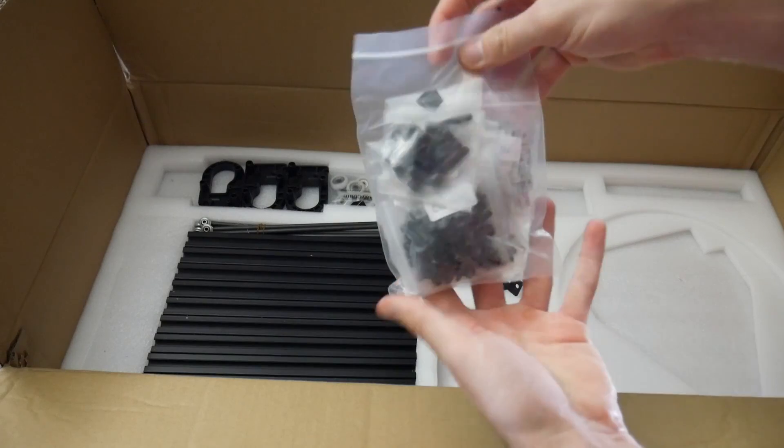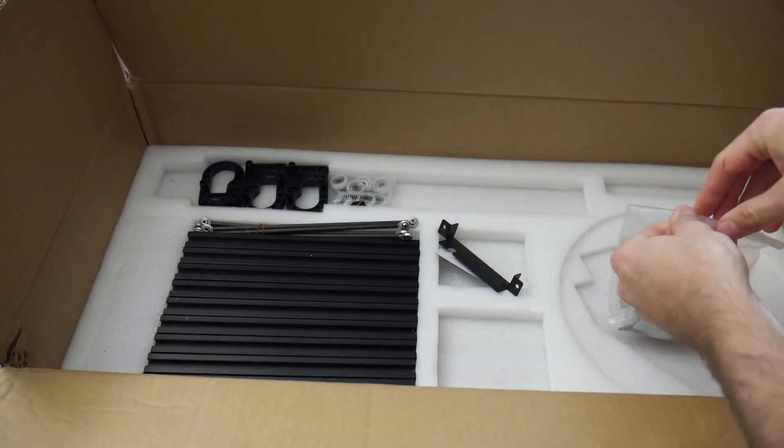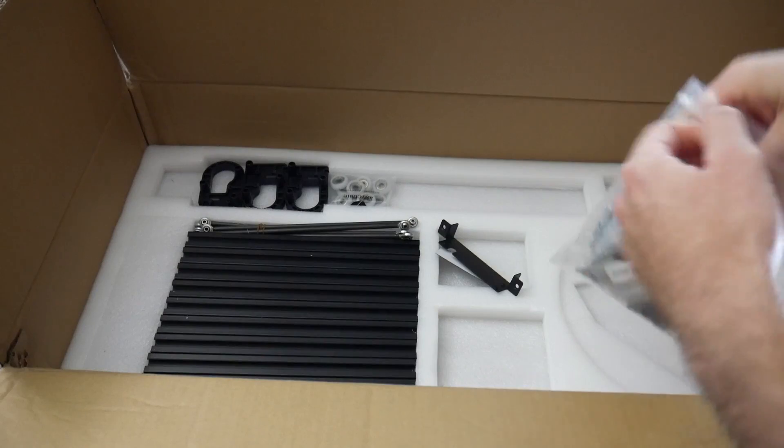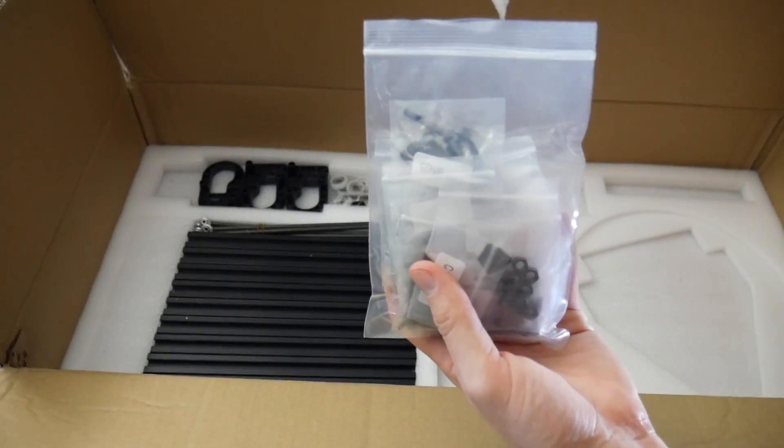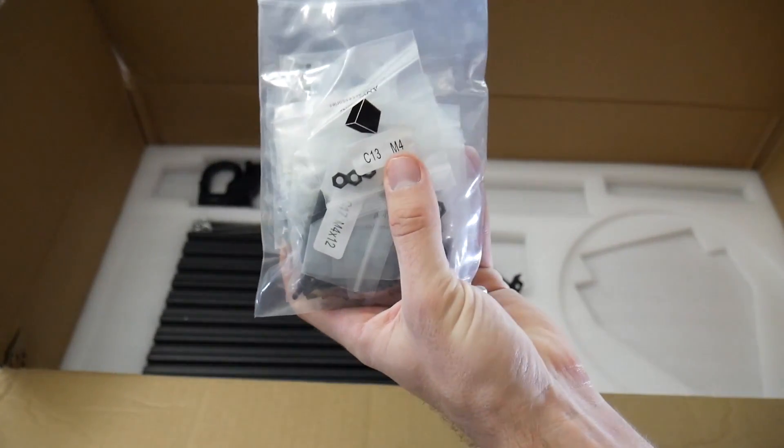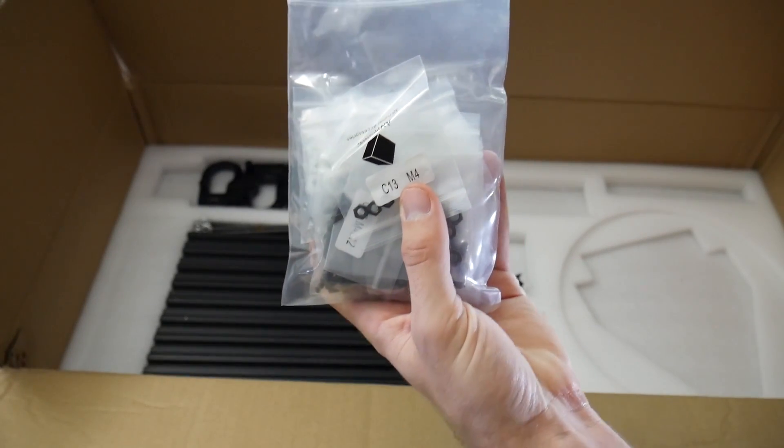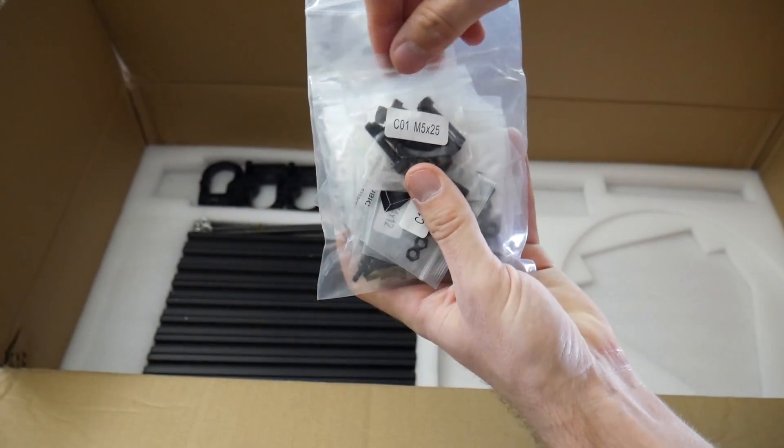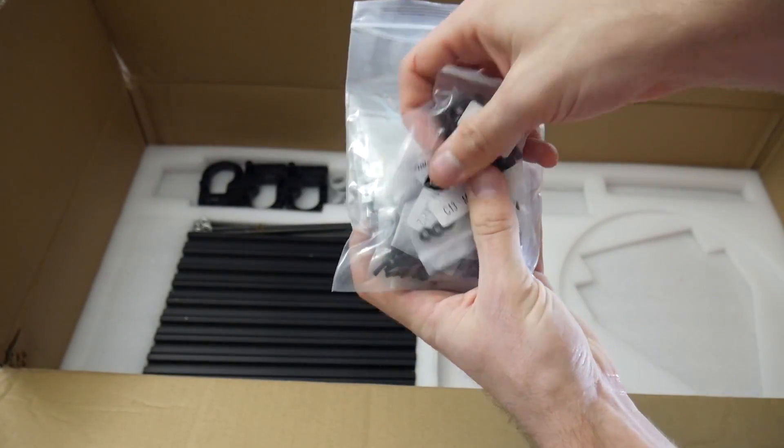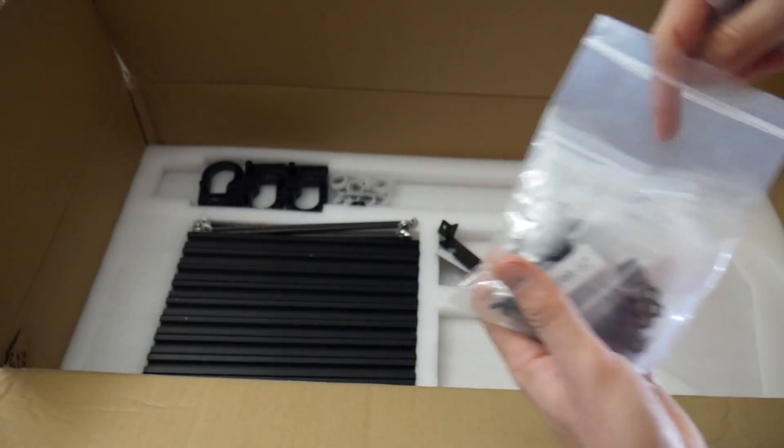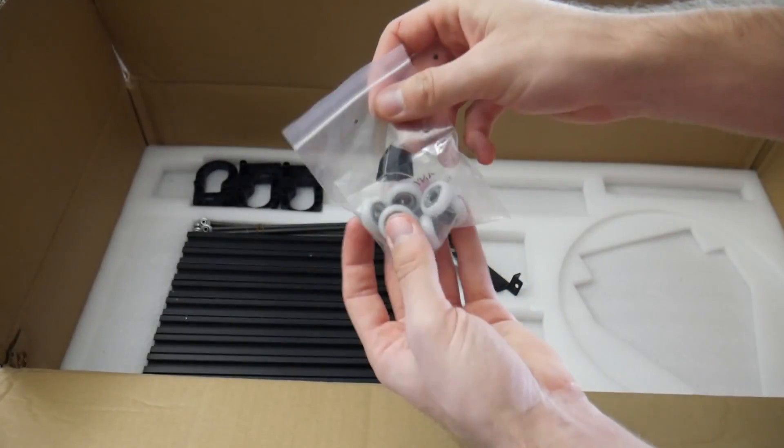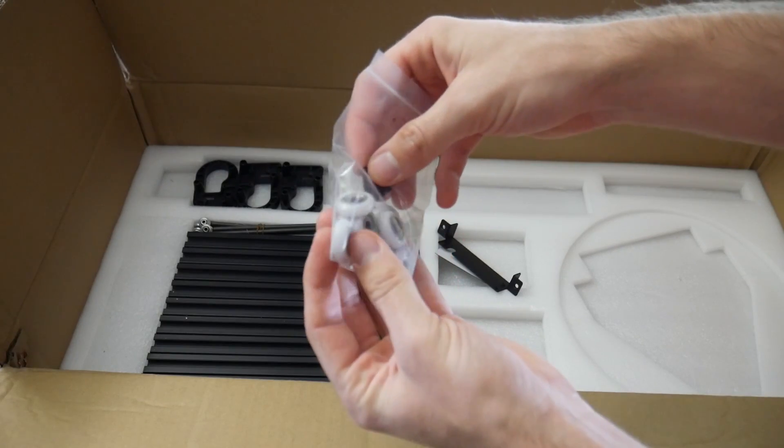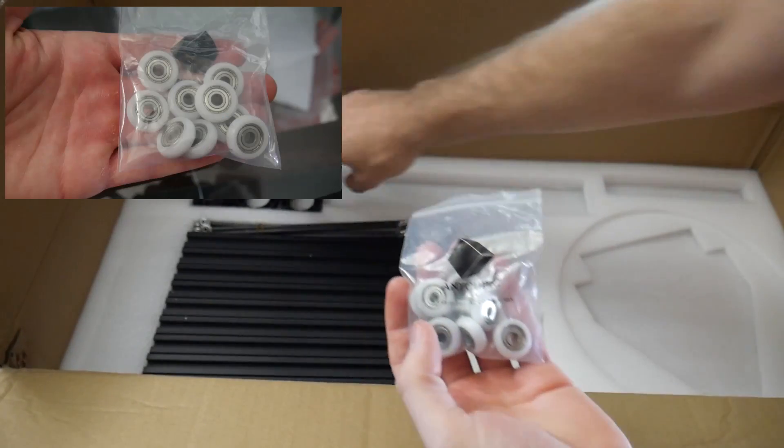Then we've got our bag with all the hardware, which one huge plus is that everything, again, is labeled and in individual bags. That's a huge time saver and headache saver. We've got these bearings, which are used to move the different axes or legs of the printer, and it looks like they're surrounded with a nylon ring, which is what's going to move it up and down.